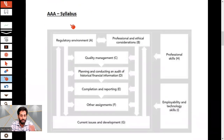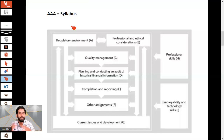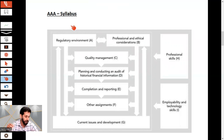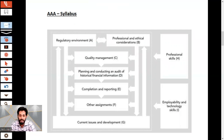Now let's move ahead to discuss the AAA syllabus first, then the paper format. This is your AAA syllabus.